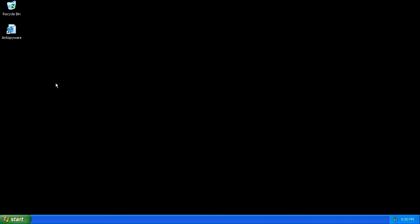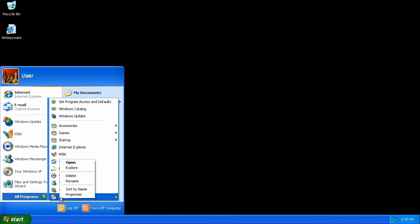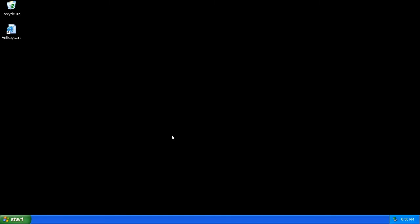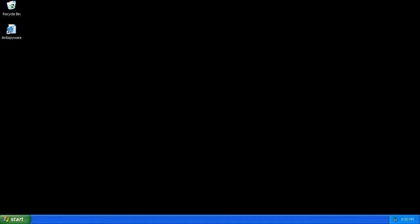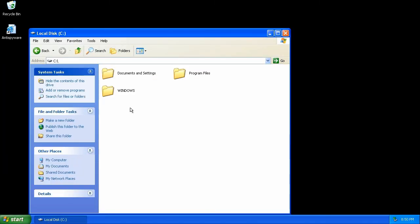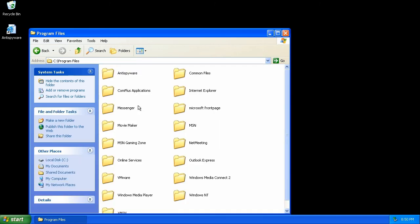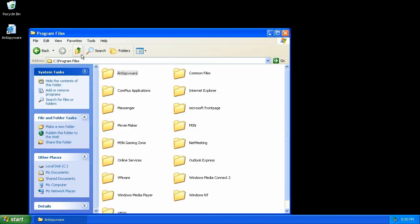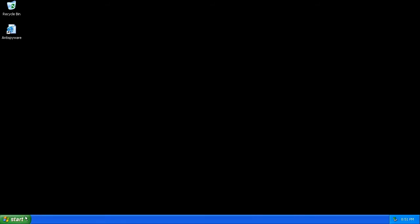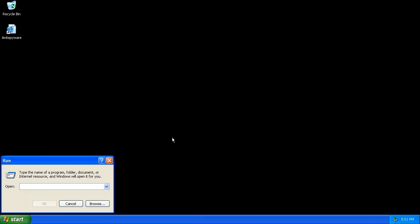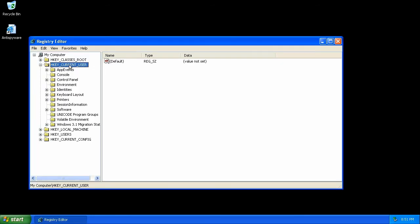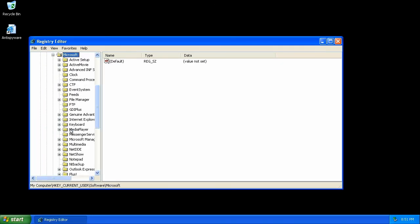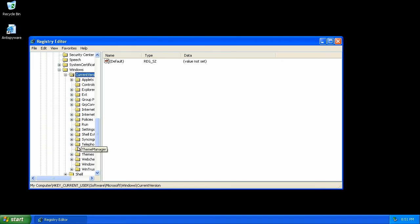As well as in the start menu. Going into program files, we will see the program's installation folder. There it is. Delete this whole thing. Going into the registry under HKEY_CURRENT_USER, Software, Microsoft, Windows, Current Version, and Run, we will find the program's installation folder.